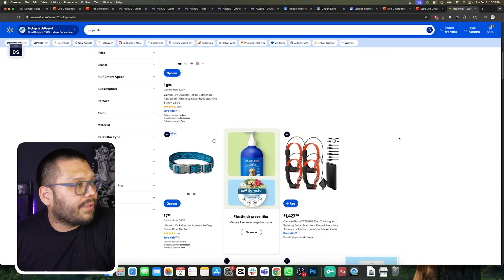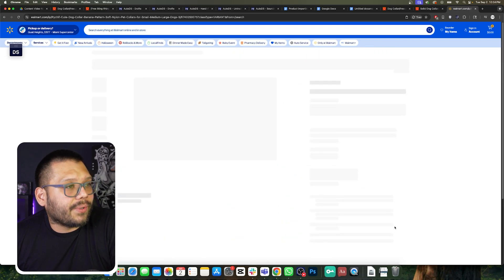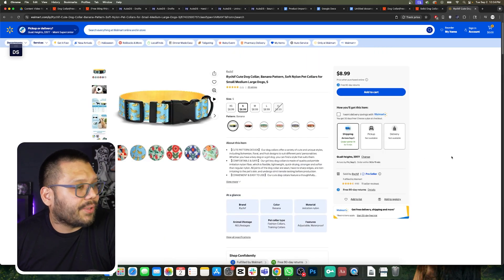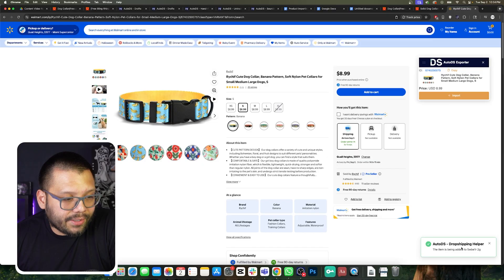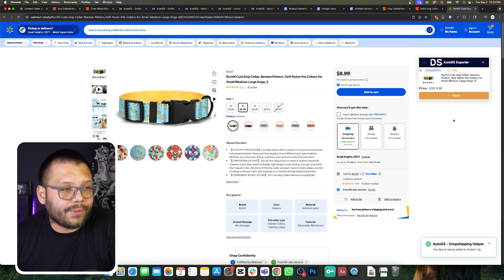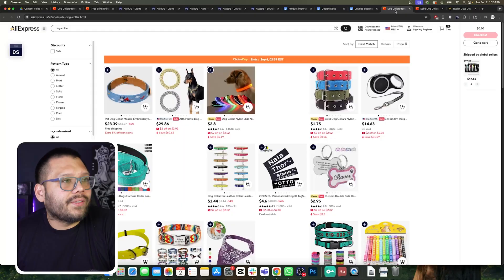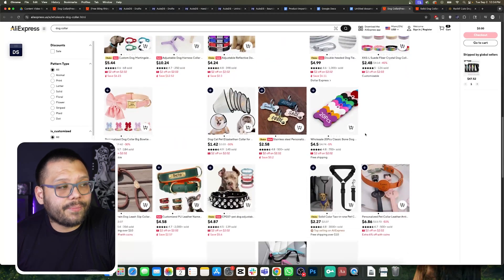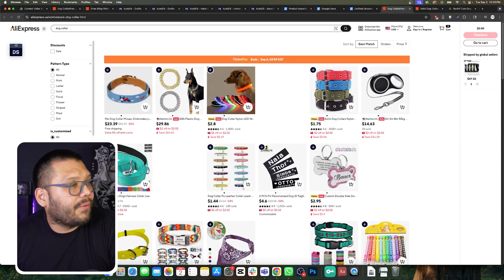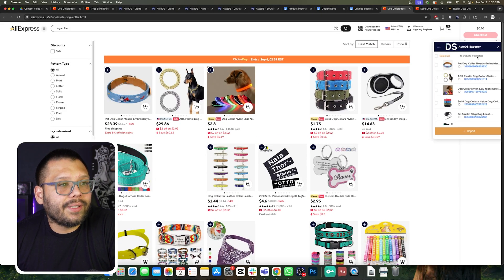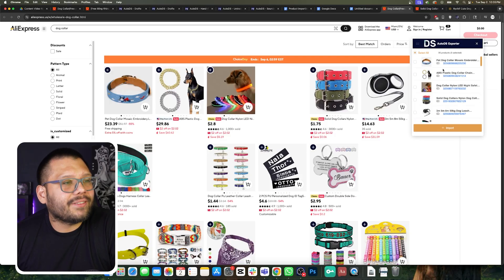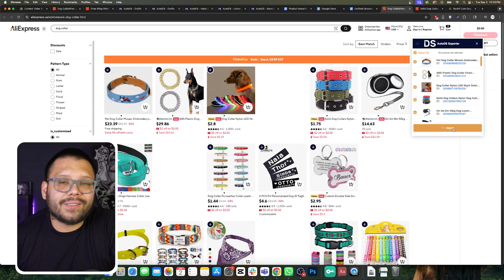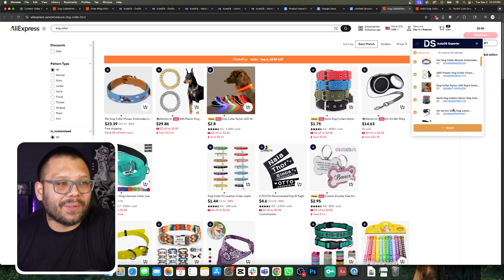We can do the same thing for Walmart — click into one of these different products, like this one with a bunch of bananas on the dog collar. Bring over our little dropship helper and click on import. The item is being added to our store — super easy. Now let's take it a step further. You know how it showed us all of the different dog collar options under AliExpress? If we call upon our dropship helper and expand it, we can choose any one of the products on our screen. I like this one, this one, this one — or just select all of them and import all 35 products to my draft section. We can do that as well.